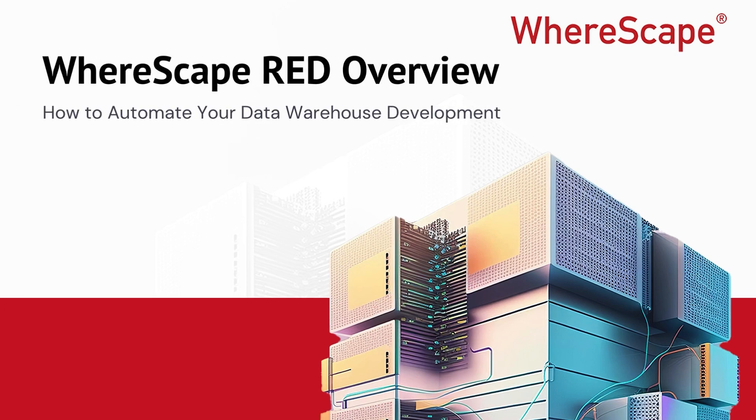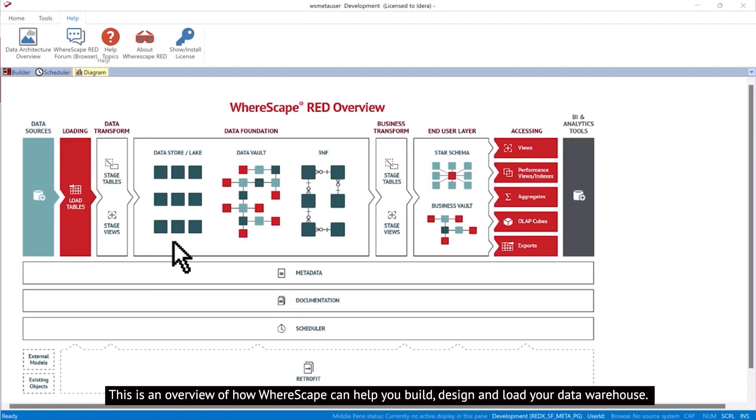This is an overview of how WhereScape can help you build, design, and load your data warehouse.